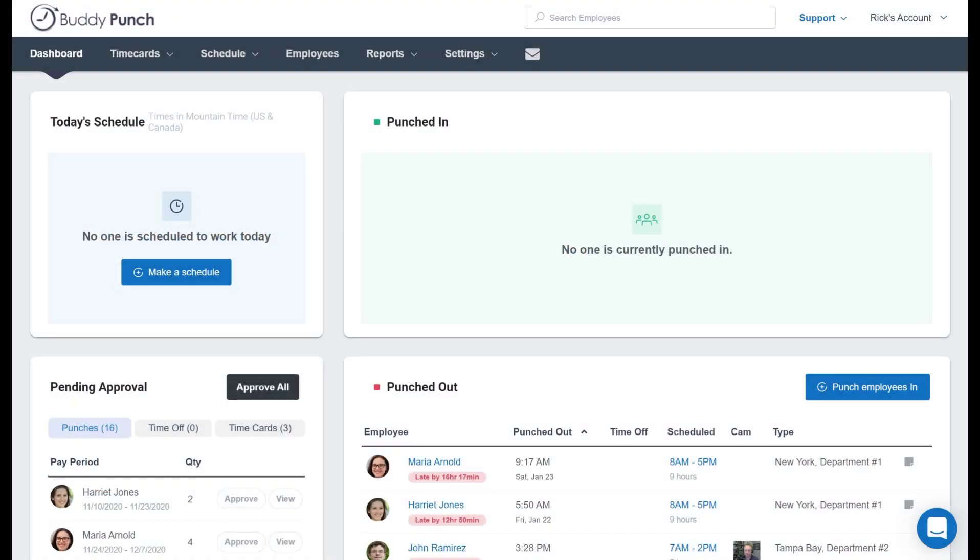Hello everyone, this is Rick with BuddyPunch. For those that are utilizing our scheduling feature, you may be wondering how to repeat an employee's schedule. Of course, along with how to edit and delete those repeating shifts. This video is going to walk you through those processes.